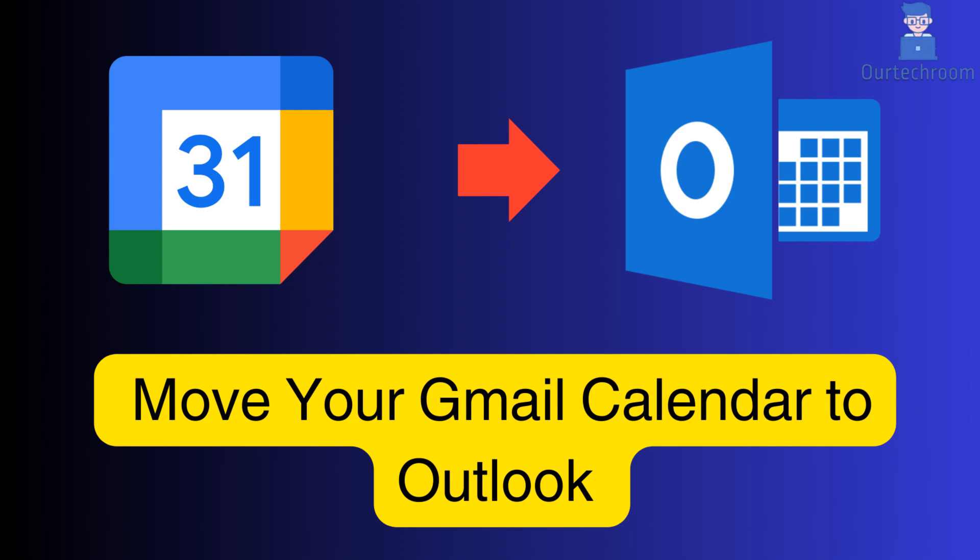In this comprehensive tutorial, we'll walk you through the process of transferring your Gmail Calendar to Outlook in just a few simple steps.